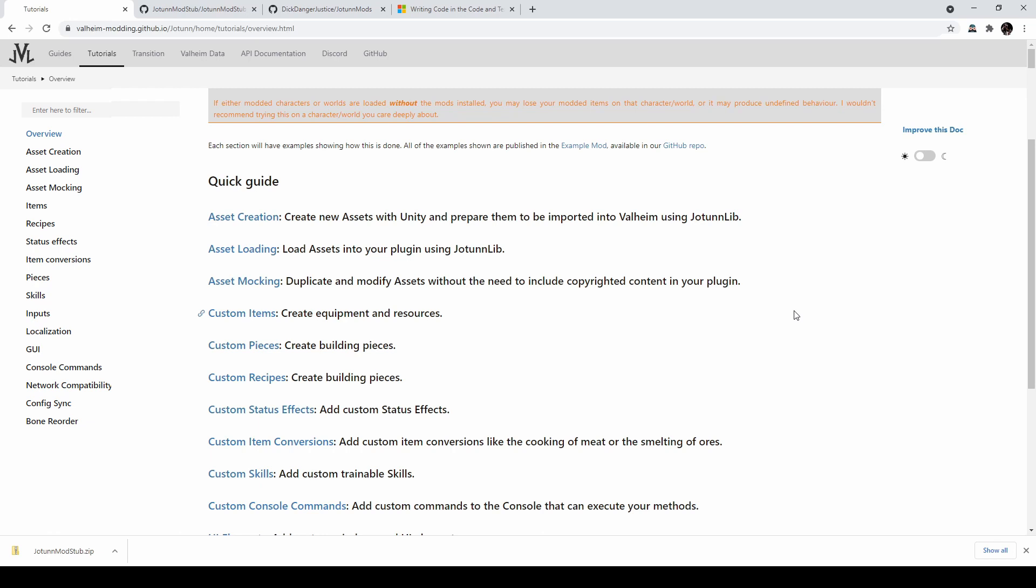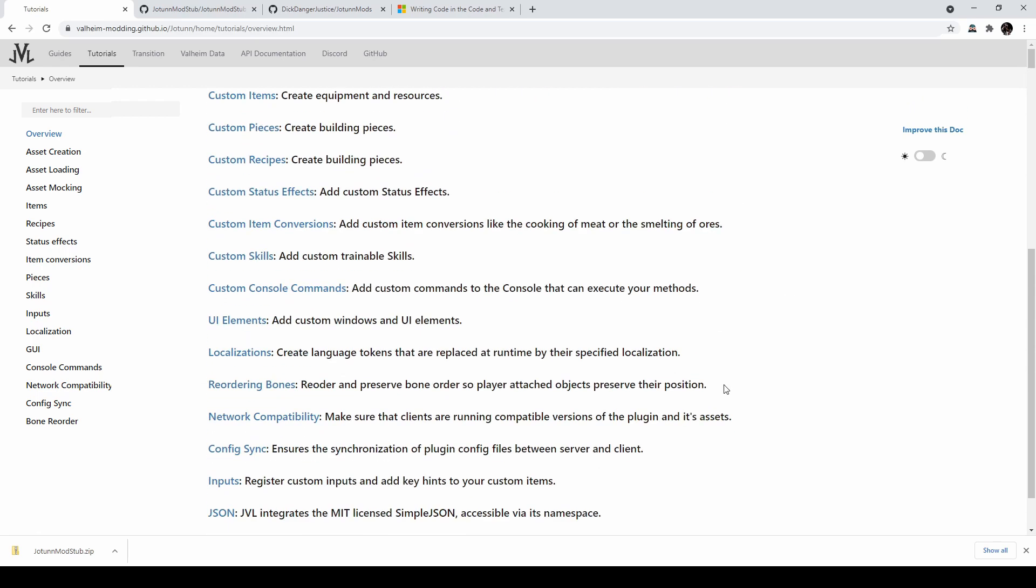Of course, once you get more comfortable with modding the game, you absolutely can do any of this stuff outside of the library. If you want to reduce dependencies or reduce your mod size, that's completely fine. You don't have to use this. It's just a good starting point.